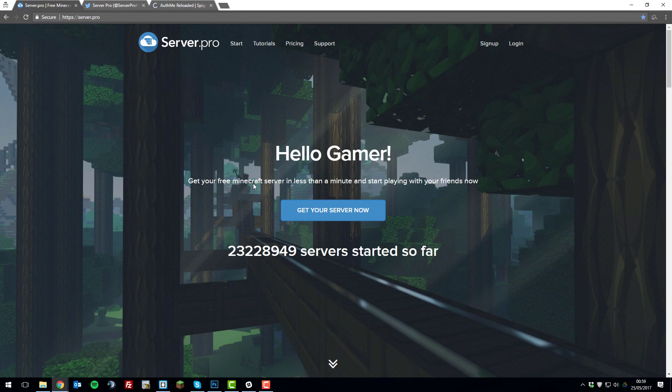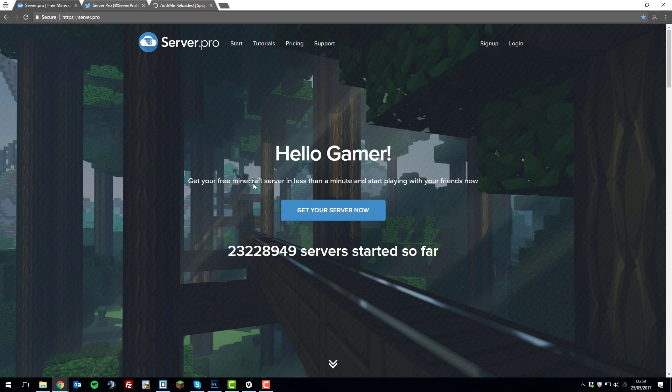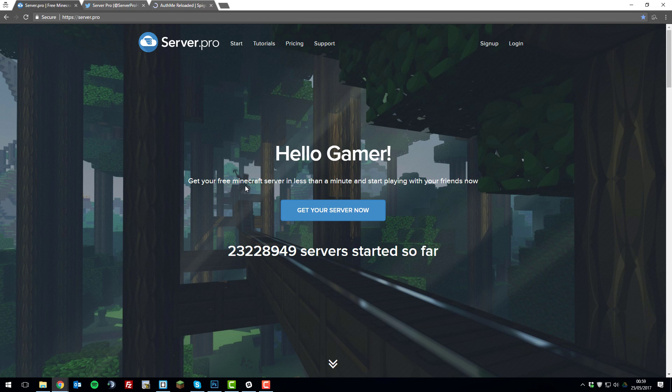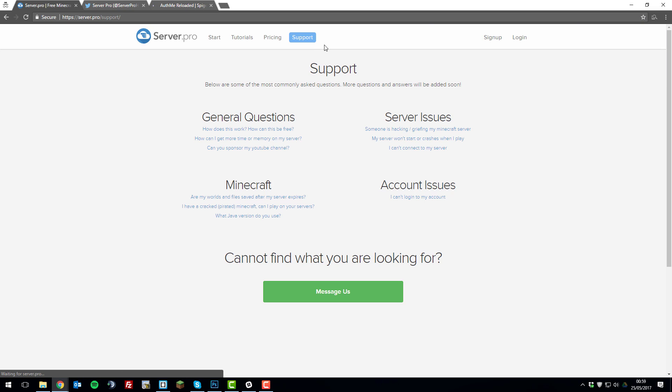So that's how you allow a cracked or non-paid Minecraft account to join your server or bungee cord network. So it's really that simple. If you have any further problems, feel free to contact our support. There's a link to where you can contact them on our website.